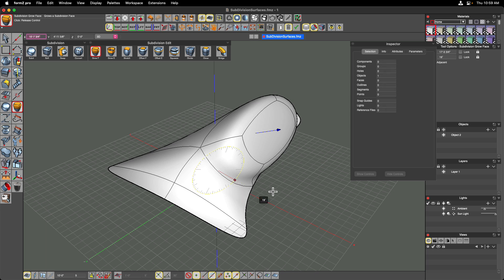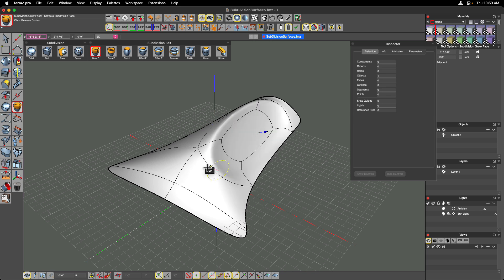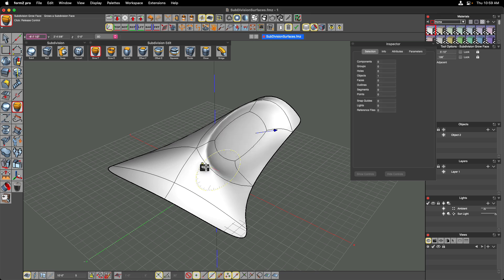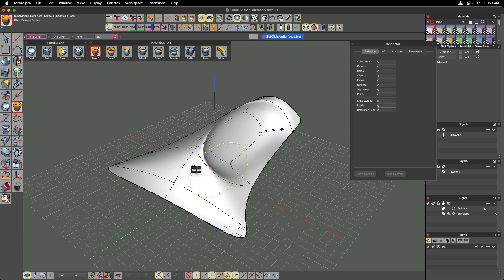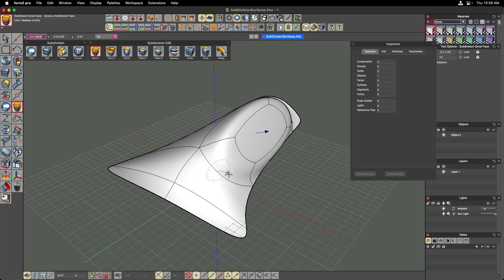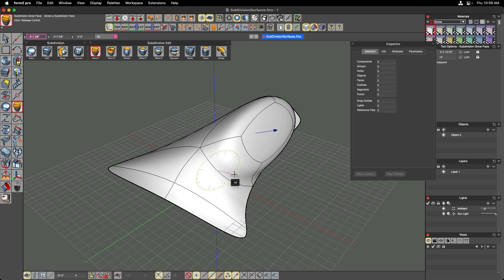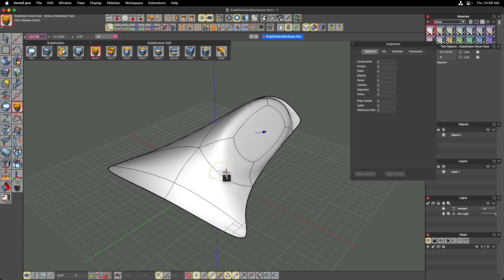We can pull away from our origin point or push it back into our origin point, ballooning the face out or squeezing it back into the subdivision surface by dynamically moving this widget around on screen. The grow face command offset a new face to the middle, creating a new quad on the inside connected back to the original face with four additional quads at the edges.